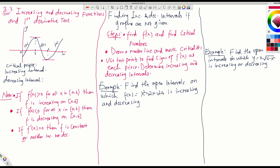On the left of 3, between 0 and 3, the graph is increasing, meaning the slope is positive. Between 3 and 6, the graph is decreasing, so the slope is negative. And between 6 and 10, the graph is increasing again, so the slope must be positive there.